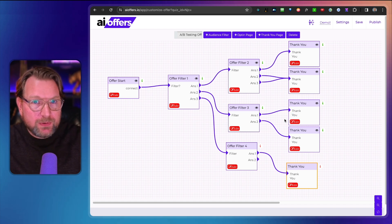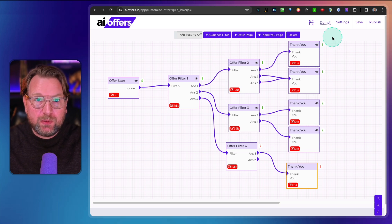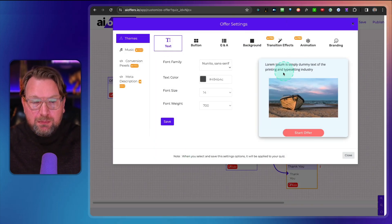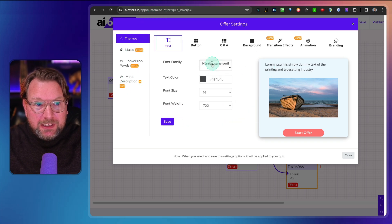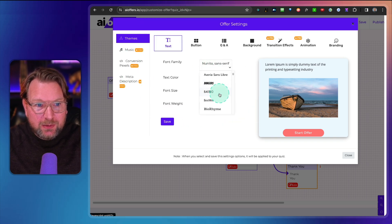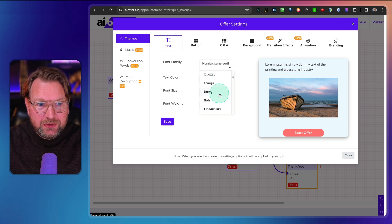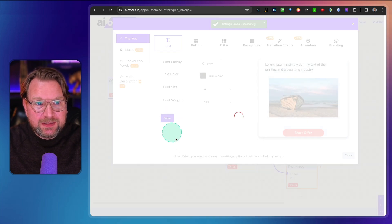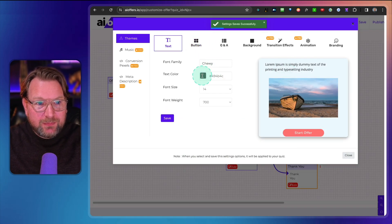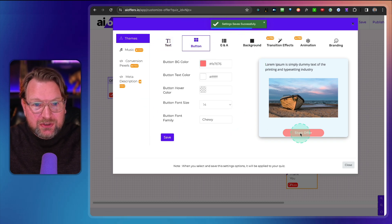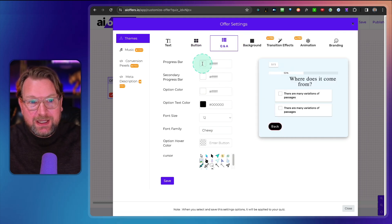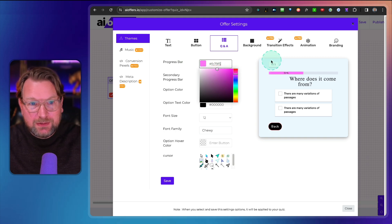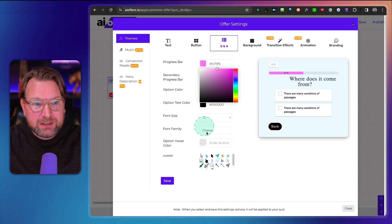Let me show you the Settings section, where you can modify your campaign's appearance. For example, this campaign uses a blue background and Nunito font family, but you can change both. Simply browse the fonts — for example, selecting 'Chewy' — save, and your campaign updates. The same applies to colors: you can change button color to black, modify font family for questions and answers. You can also customize the progress bar color — for example, pink for a ladies-oriented brand.